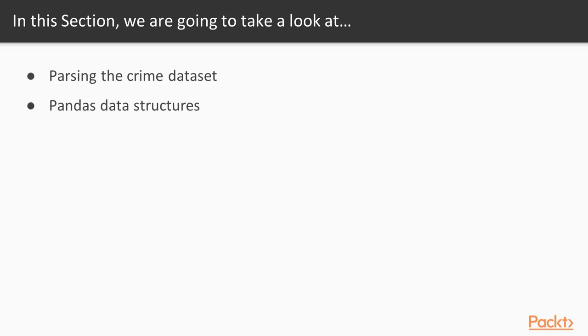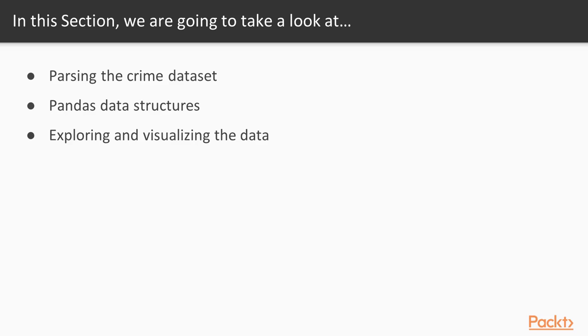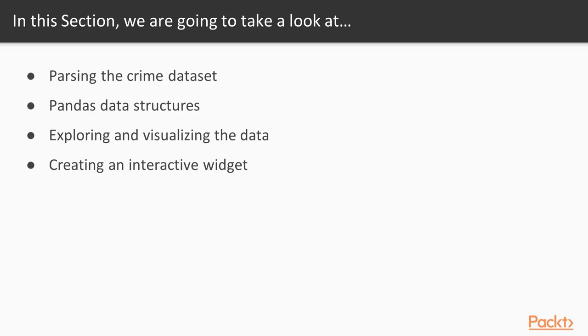We'll explore pandas data structures while examining the dataset. Next, we're going to explore and visualize the data to show some of the neat graphics we can get out of a rich dataset such as the Chicago crime dataset. Finally, we're going to show you how you can add interactivity to your notebook cells.